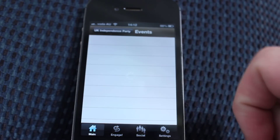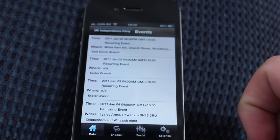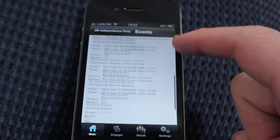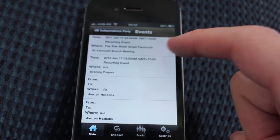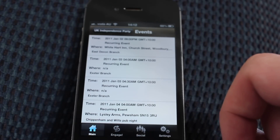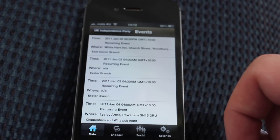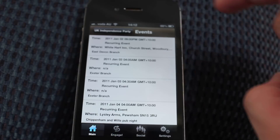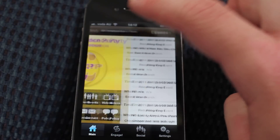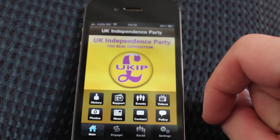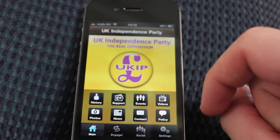The Events section shows all of the events that will be occurring at some point, but it hasn't been updated particularly well. The last event listed is from January 3rd 2011, so it really needs updating. That's a criticism of it.